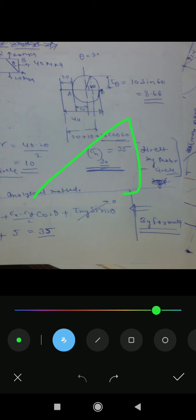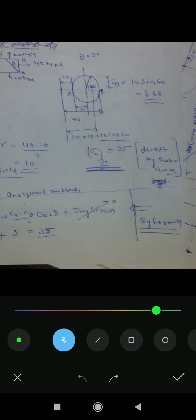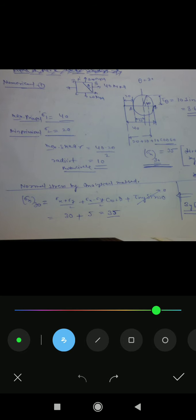You have to understand: 10 cos 60 gives us one component and 10 sin 60 gives us the shear stress value of 8.66. Now compare with the analytical method. For 30 degrees, the normal stress by analytical method is: sigma_x plus sigma_y divided by 2, plus sigma_x minus sigma_y over 2 times cos 2-theta, plus tau_xy times sin 2-theta, and tau_xy is zero.